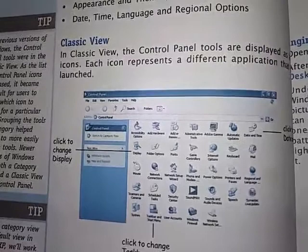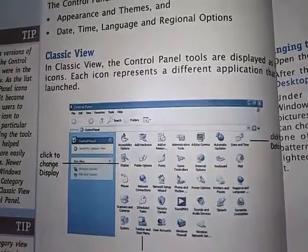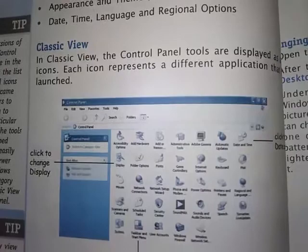Assalamu alaikum 7th class. I hope that you all will be fine. Today is lecture number 17 of computer science. Yesterday we started chapter number 3, Microsoft Windows. We saw what the control panel is, how to open it, and what category view is. Now we will continue our reading with the classic view topic.